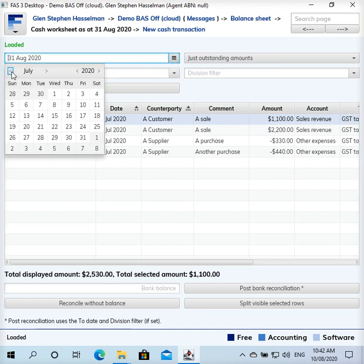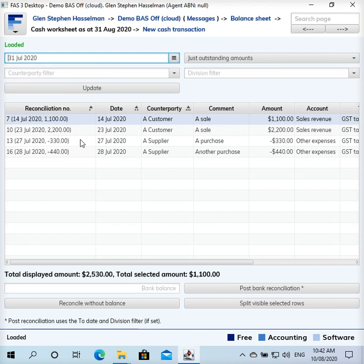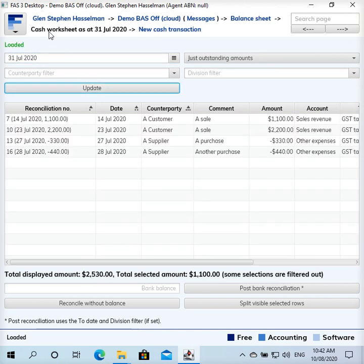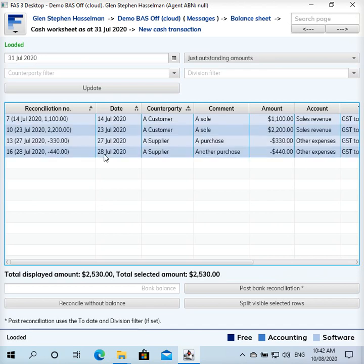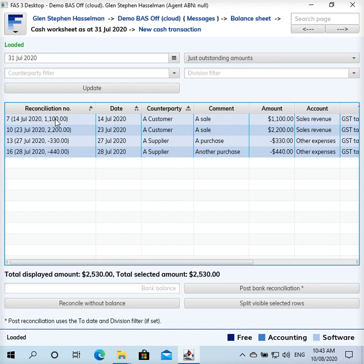You want to change this date to the date that you're trying to reconcile to. So change the date and click update. Now it says cash worksheet as at 31st of July. When you're reconciling, this is to be your bank statement date.